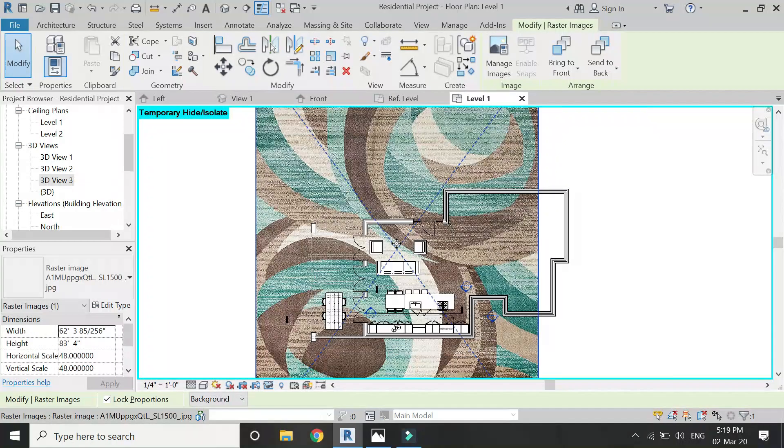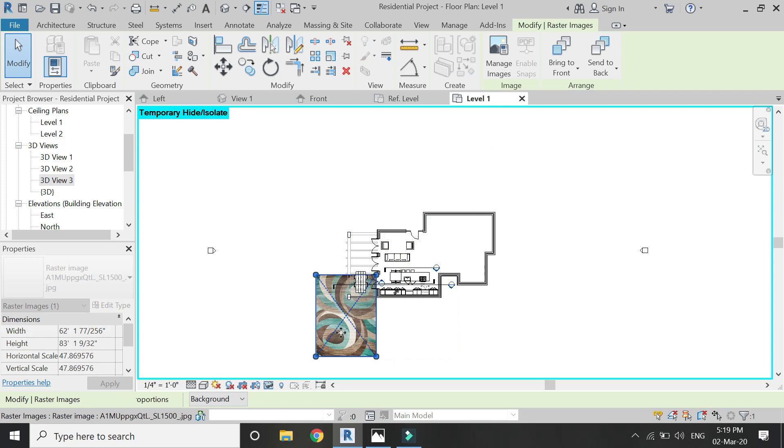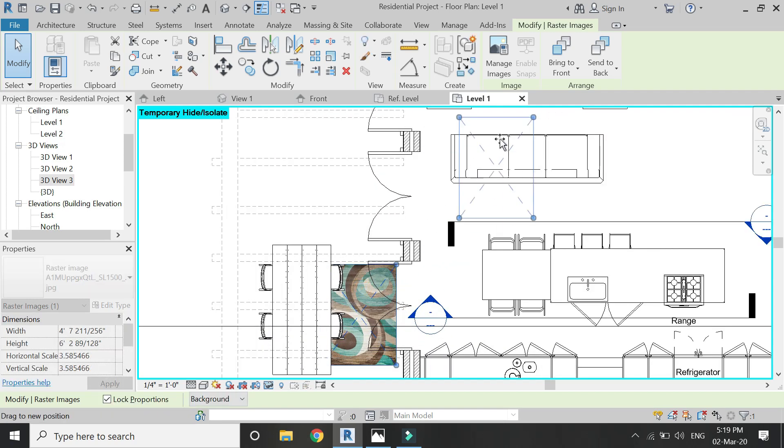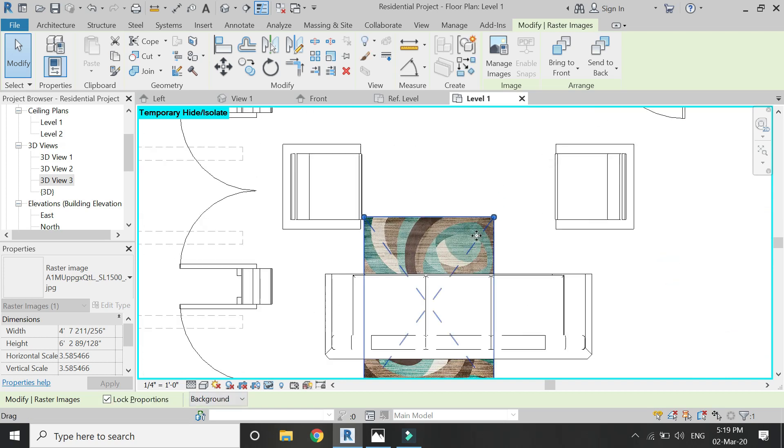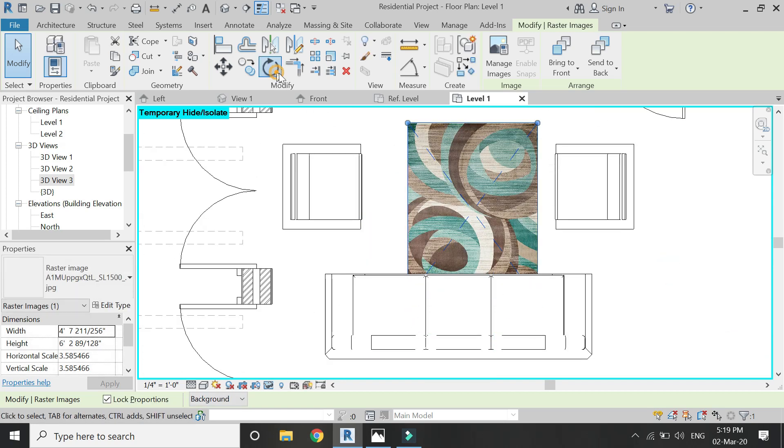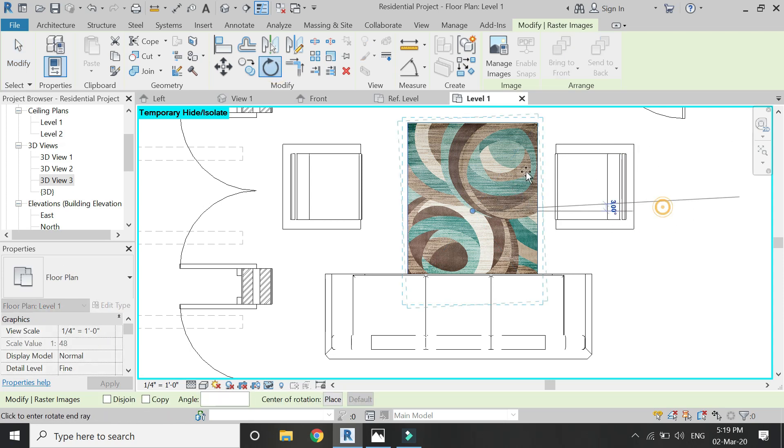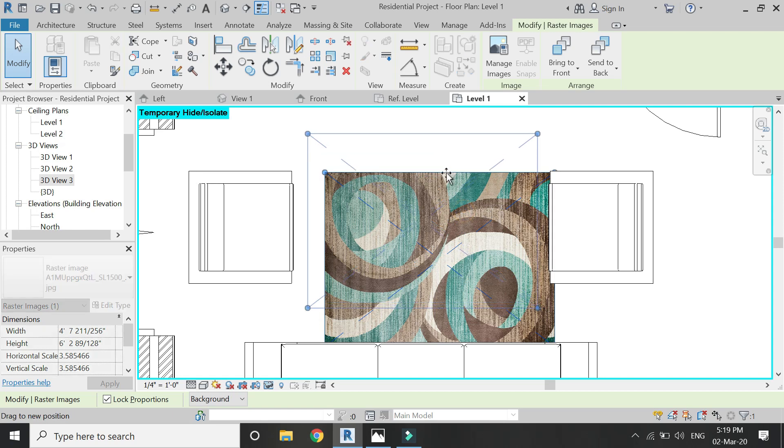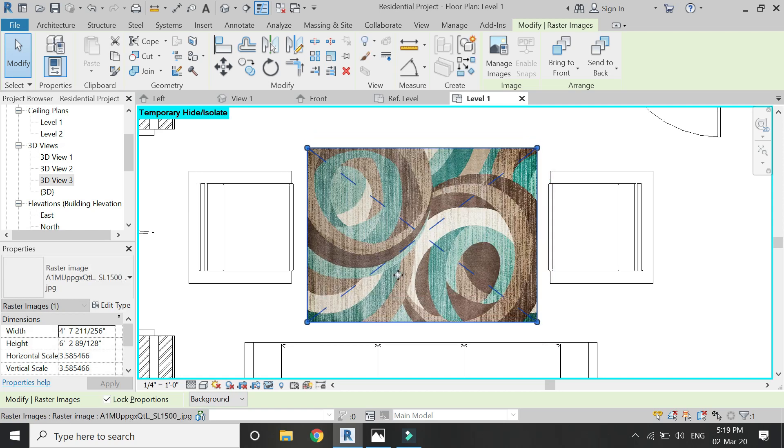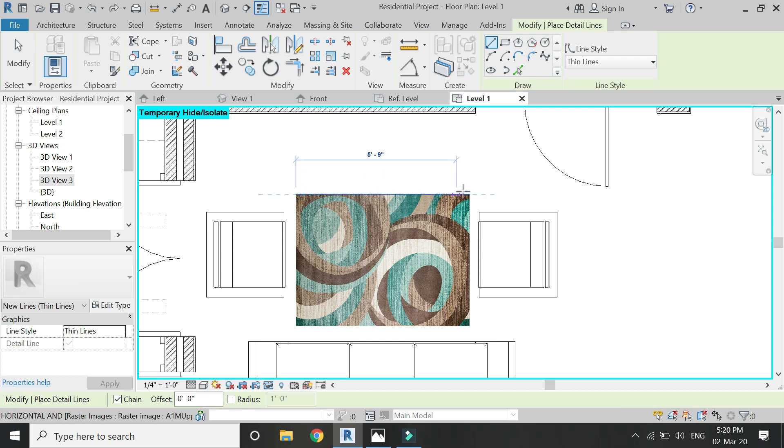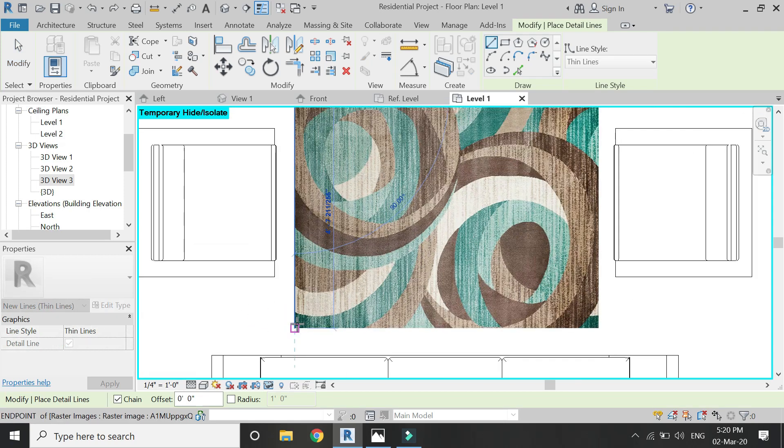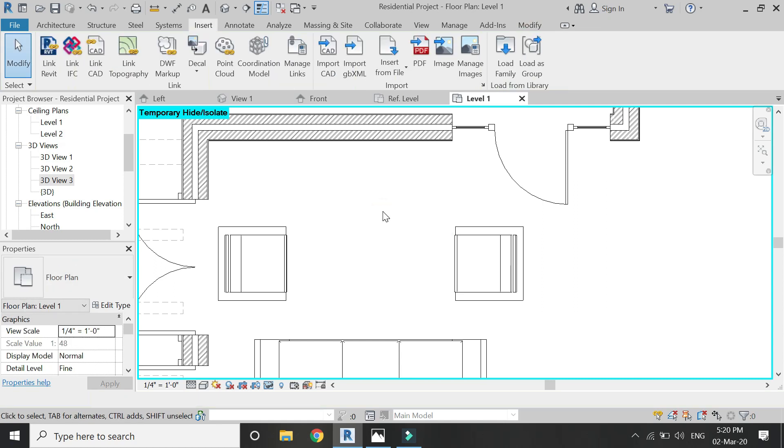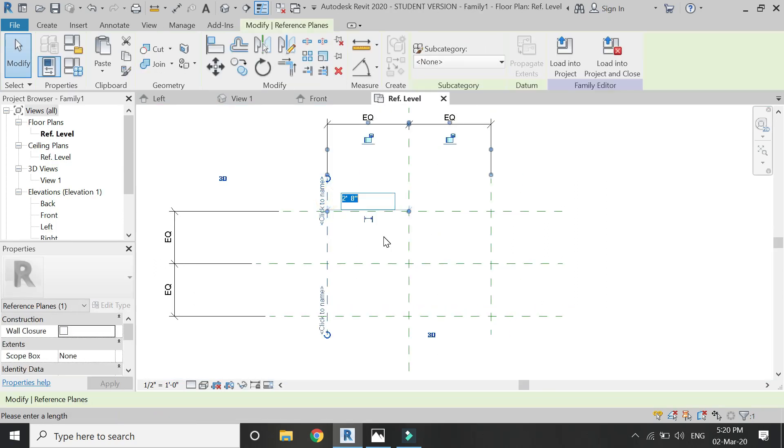Place it at its position and then adjust its scale. Now this is going to be the size of the carpet. Using the model line, I'm going to make sure what would be the dimension. So this is basically 6 feet 3 inches by 4 feet 8 inches.